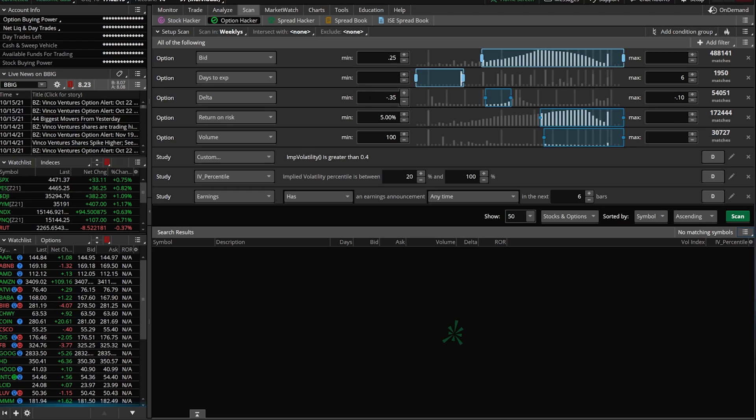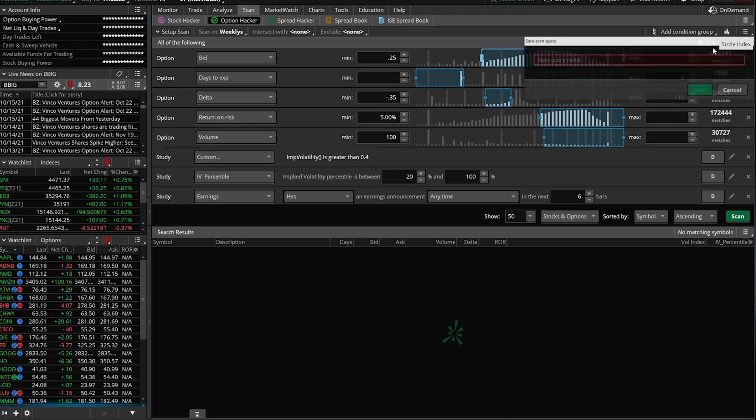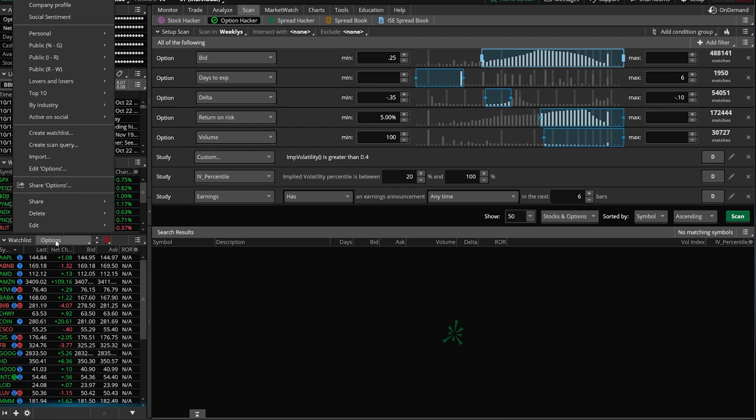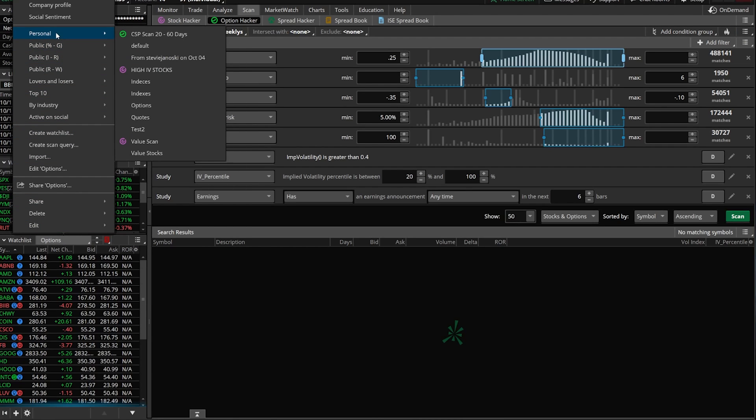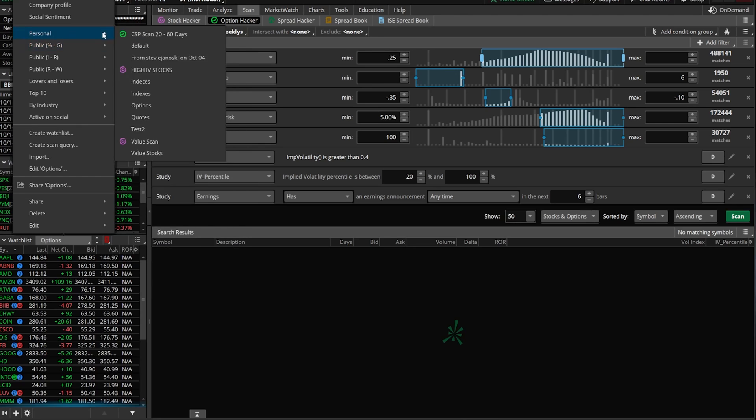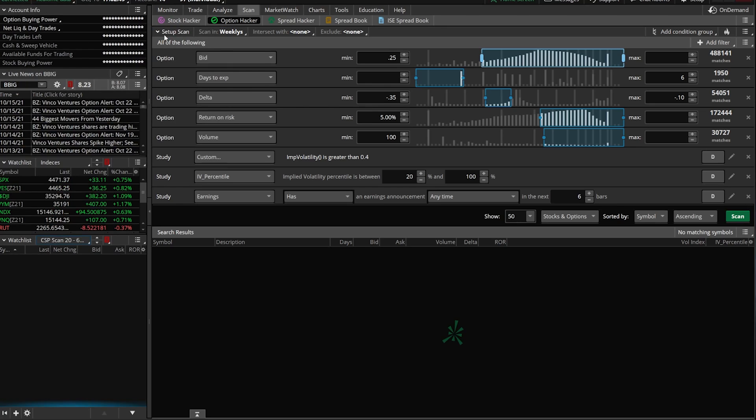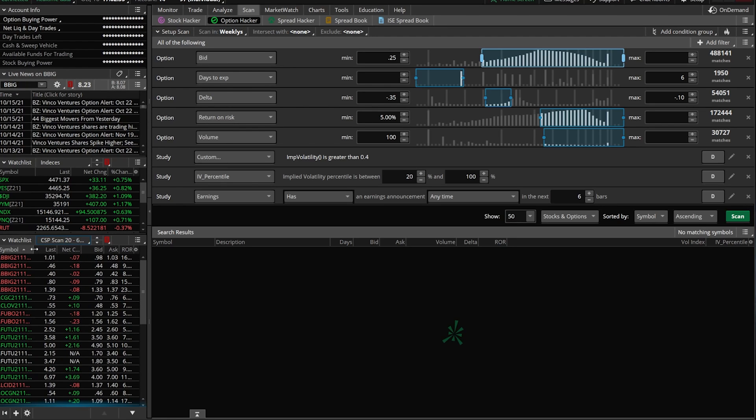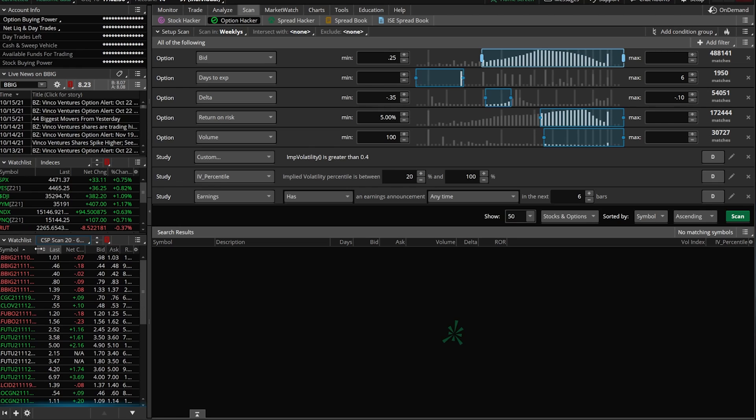What's really cool is once you create this and you save it by clicking on the three little lines up here in the upper right hand corner and saying save scan query, we can also open it up as a watch list over here on the side panel. If you look on your left hand side right now, I'm clicking on this options watch list. If I come up here to personal to see all of my watch lists, you can see one that I've created called CSP or cash secured puts scan 20 to 60 days out. Only going to show me those options that meet my criteria. So I could go through this list very quickly, and hopefully find some options to trade and any new company that meets my criteria will show up on this list.